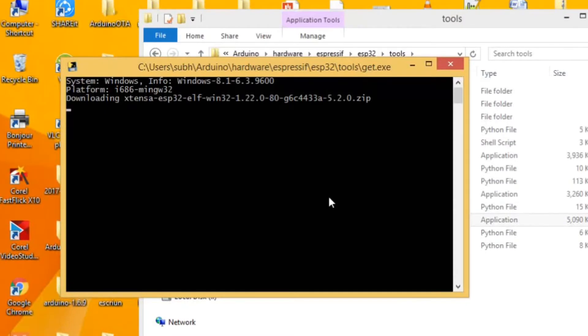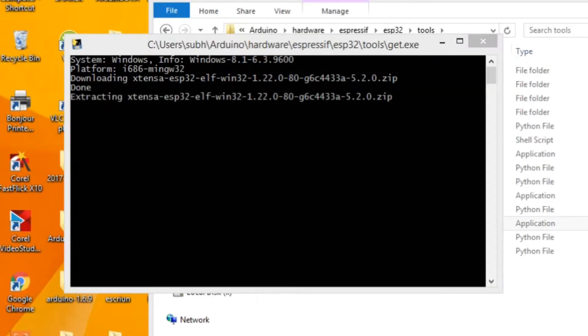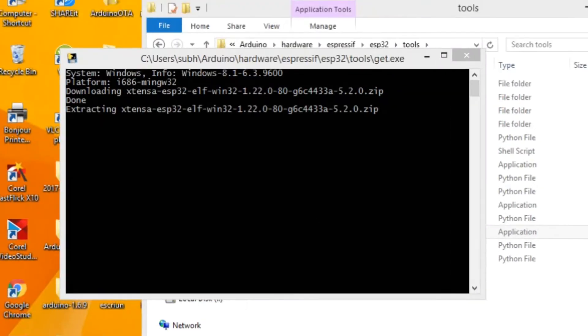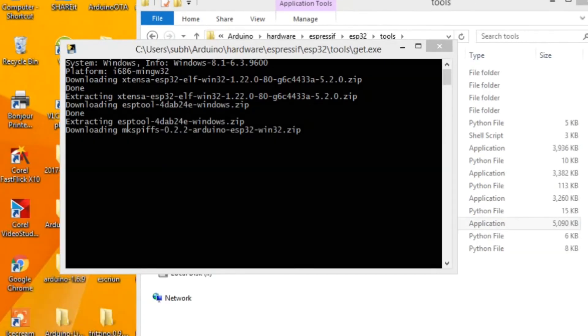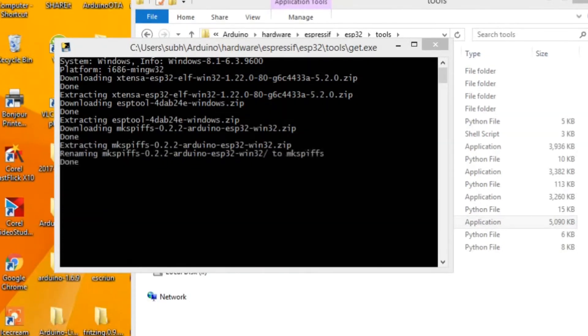After that, a CMD window will pop up. All you need to do is wait until ESP tool gets installed. When done, the window will close automatically.